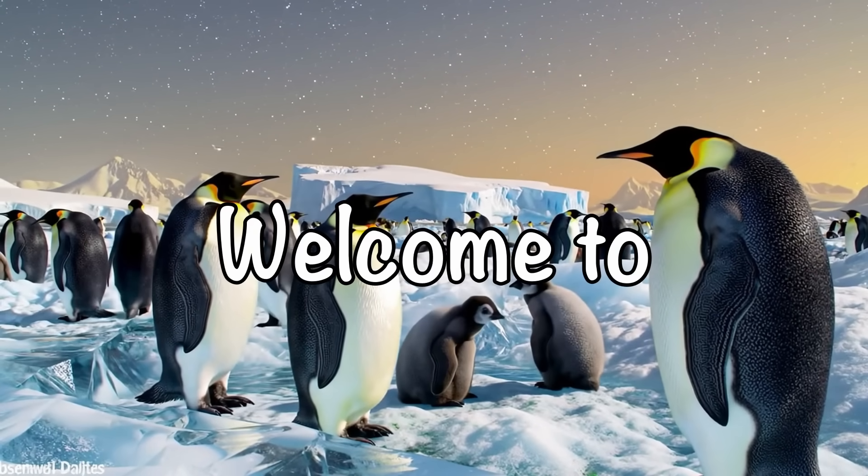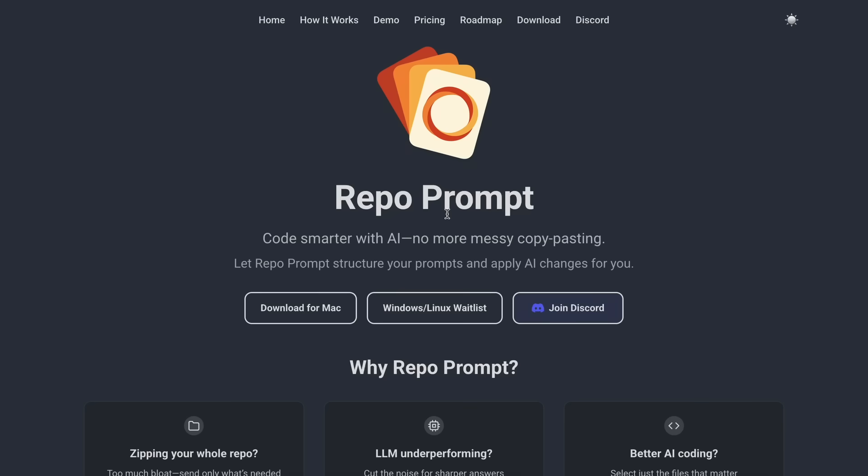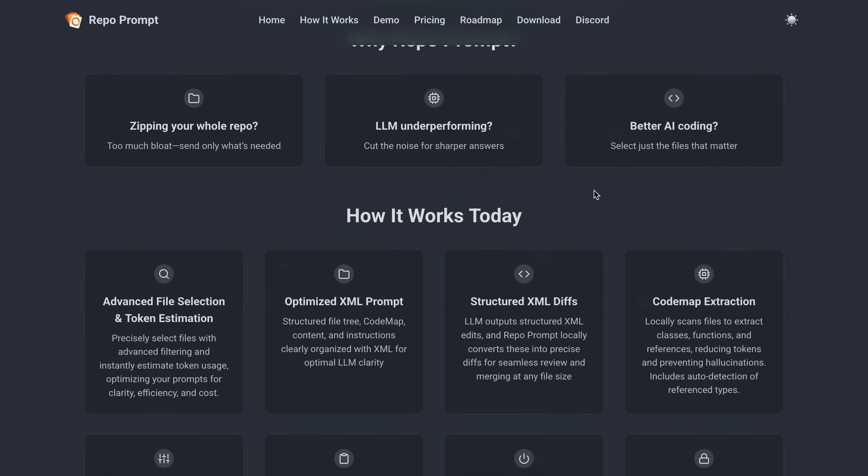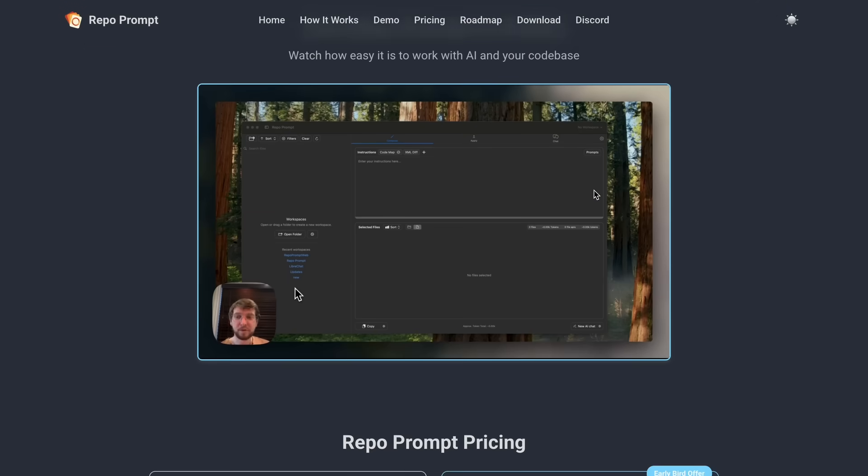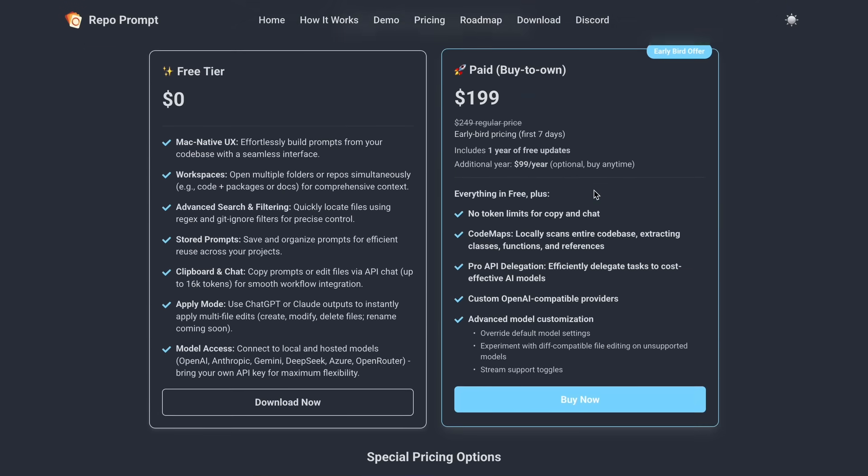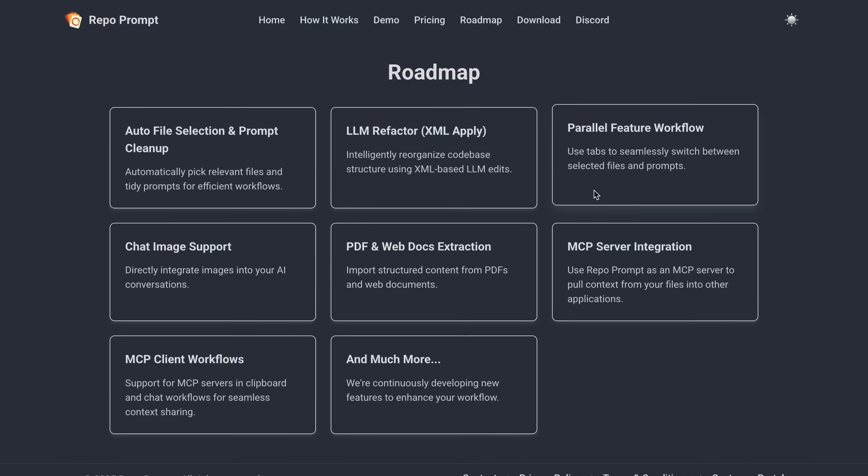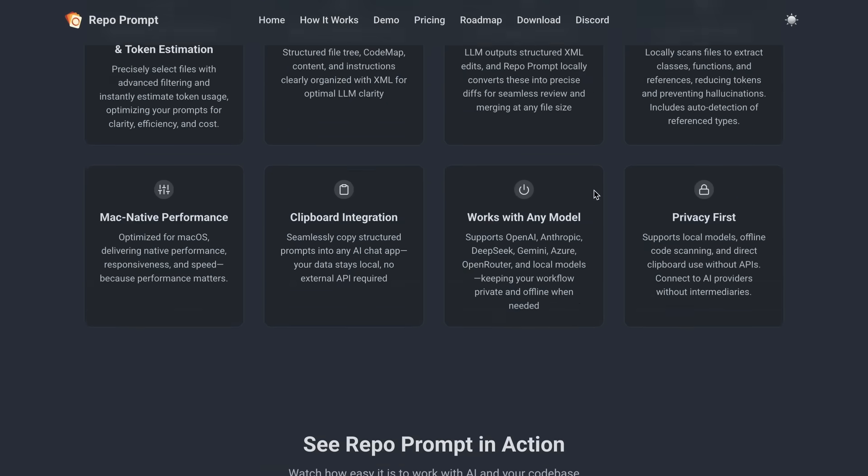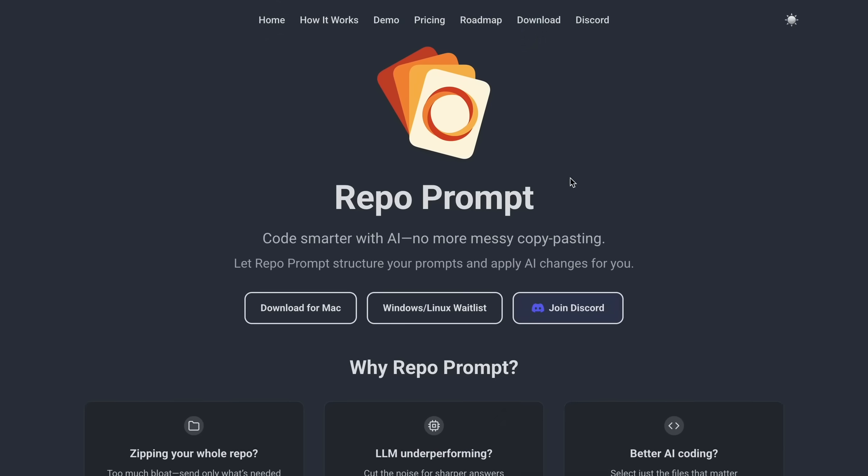Hi, welcome to another video. I recently saw RepoPrompt, which I found really cool because it allows you to copy the code context of any of your projects and then paste it into chat interfaces similar to ChatGPT or Claude.